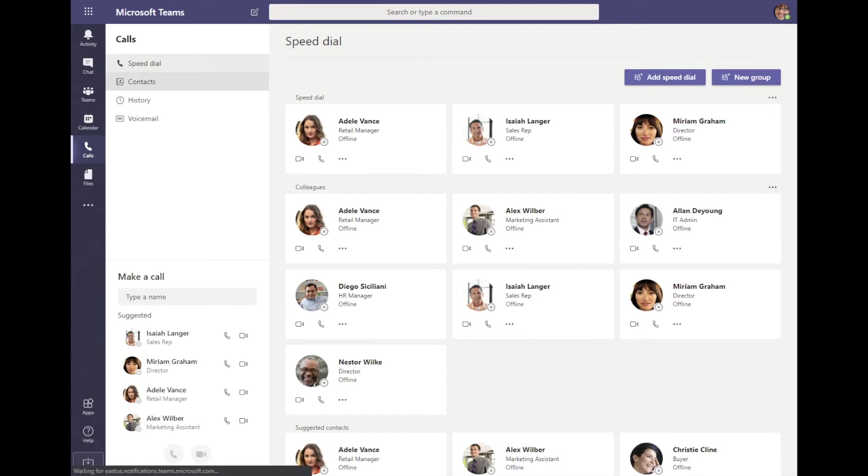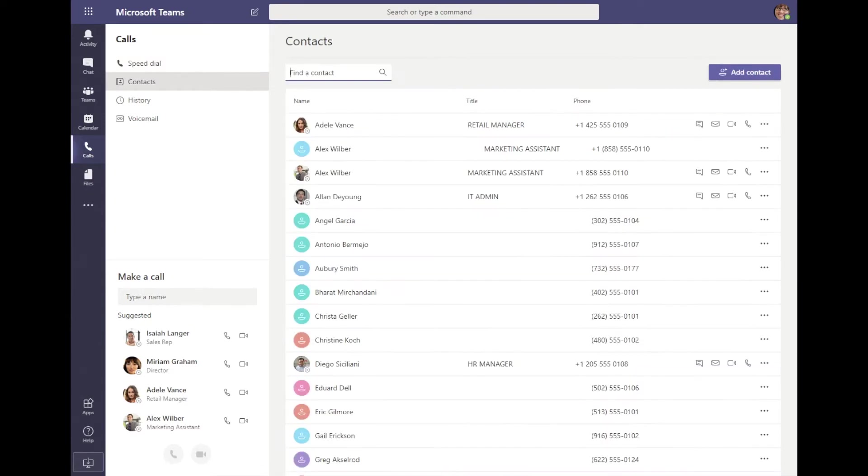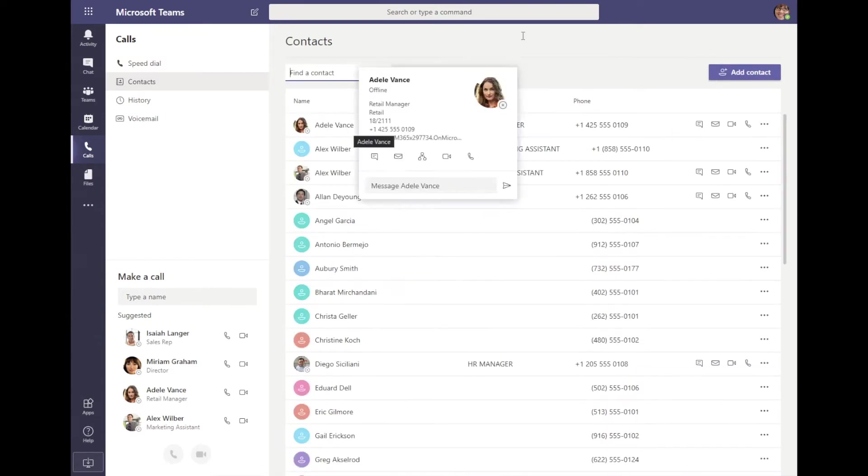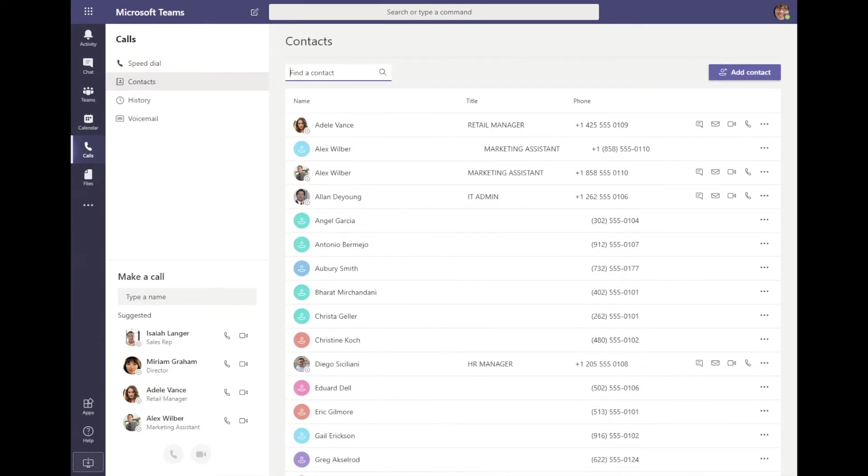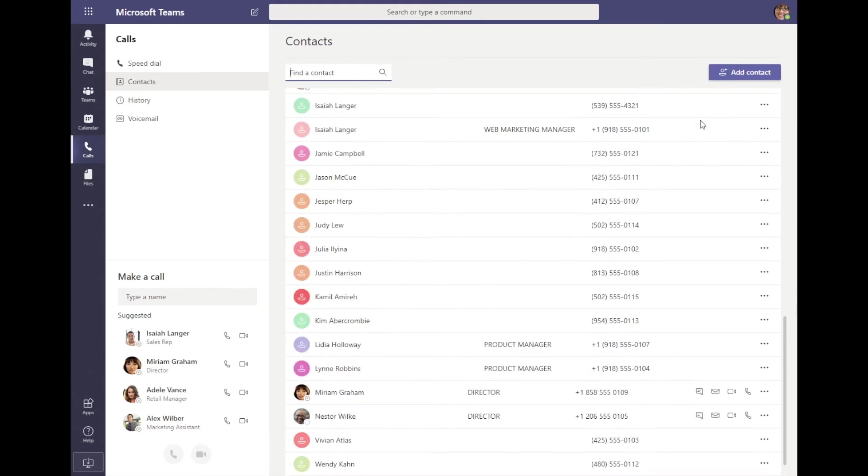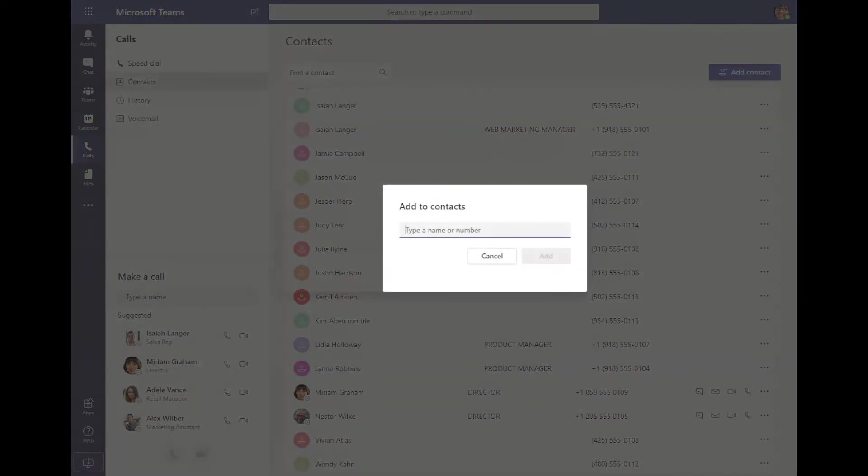Below that is the contacts list, and here I'll be able to see all the people that are inside my organization as well as all those added to my contacts. And it's very easy to add a new one—just click the add contact button here in the top right.